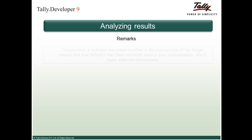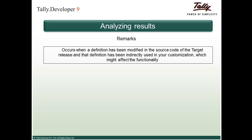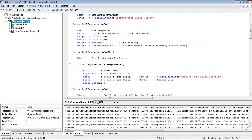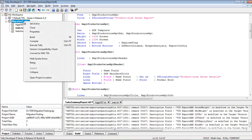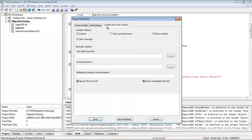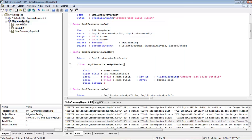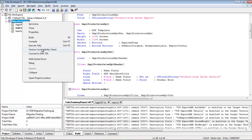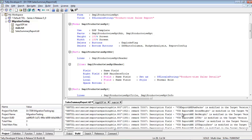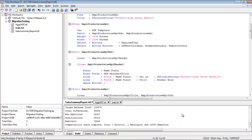The last type of result is the remark, which occurs when a definition has been modified in the source code of the target release and that definition has been indirectly used in your customization, which might affect functionality. To see remarks, right click on Migration Testing and go to Properties. Under Compiler Execution Options, check the Show Remarks box and save. Now run the version compatibility check and you will get the list of remarks along with the errors and warnings in the build panel.